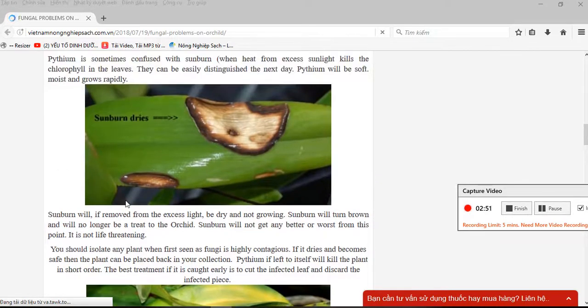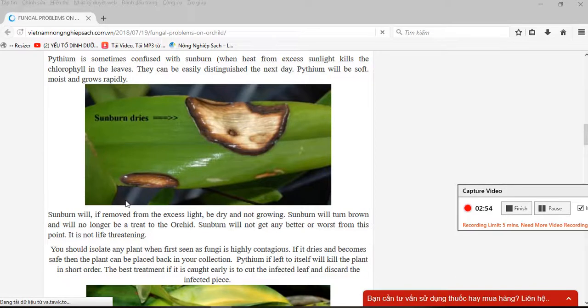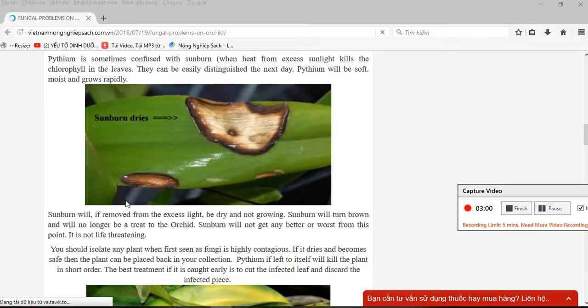Sunburn will turn brown but will nonetheless be harmless to the orchid. Sunburn will not get any better or worse from this point. It is not life-threatening.